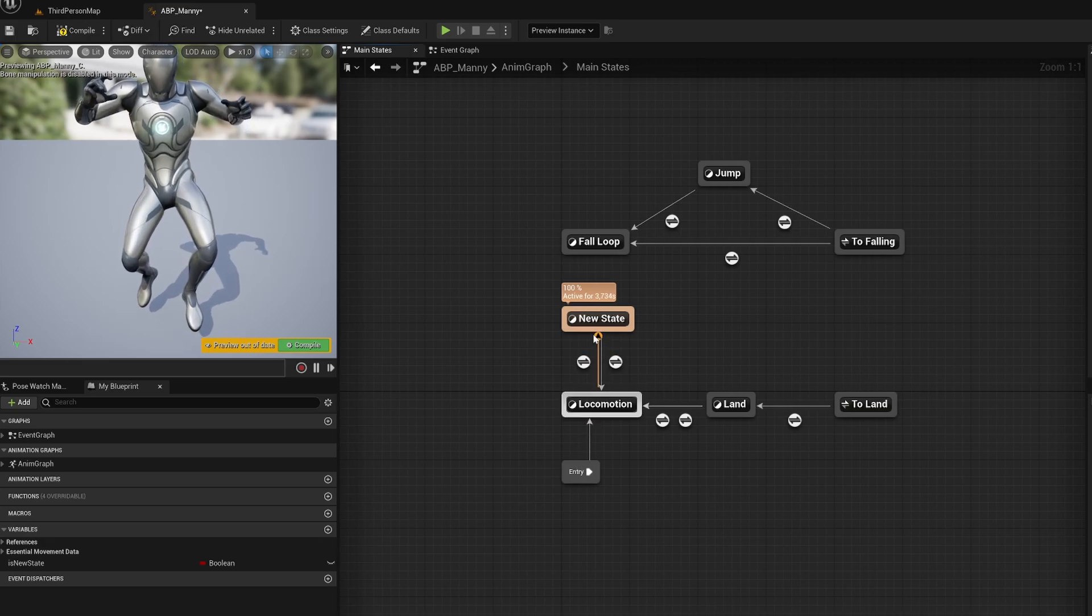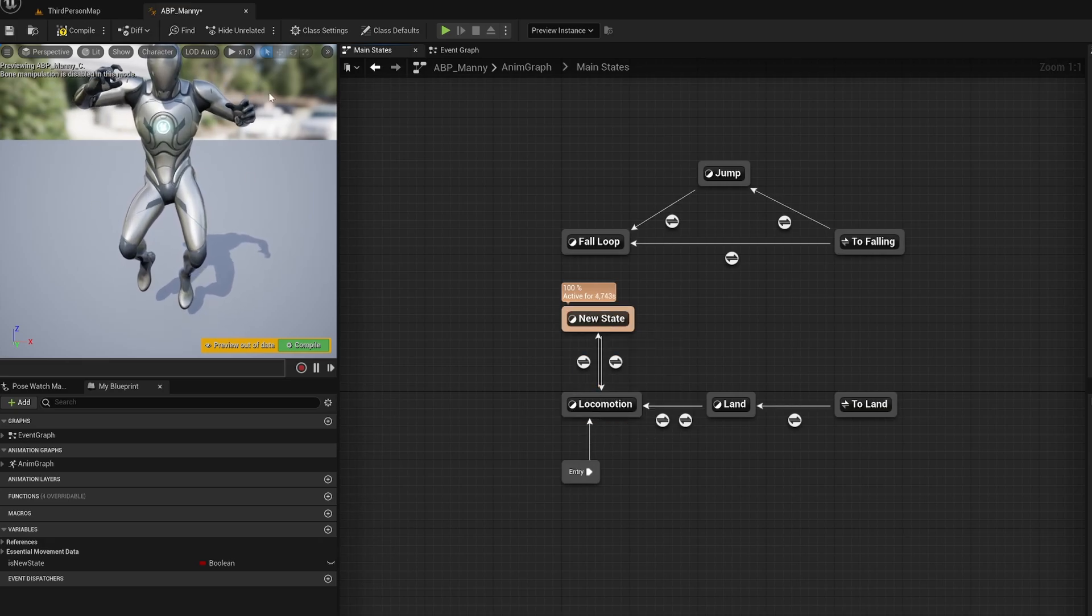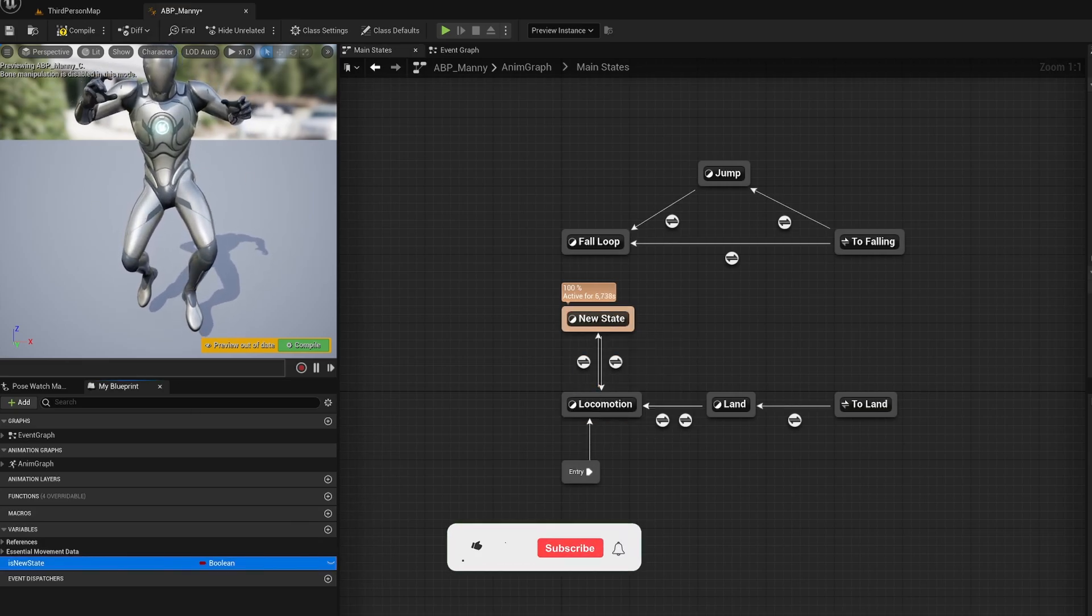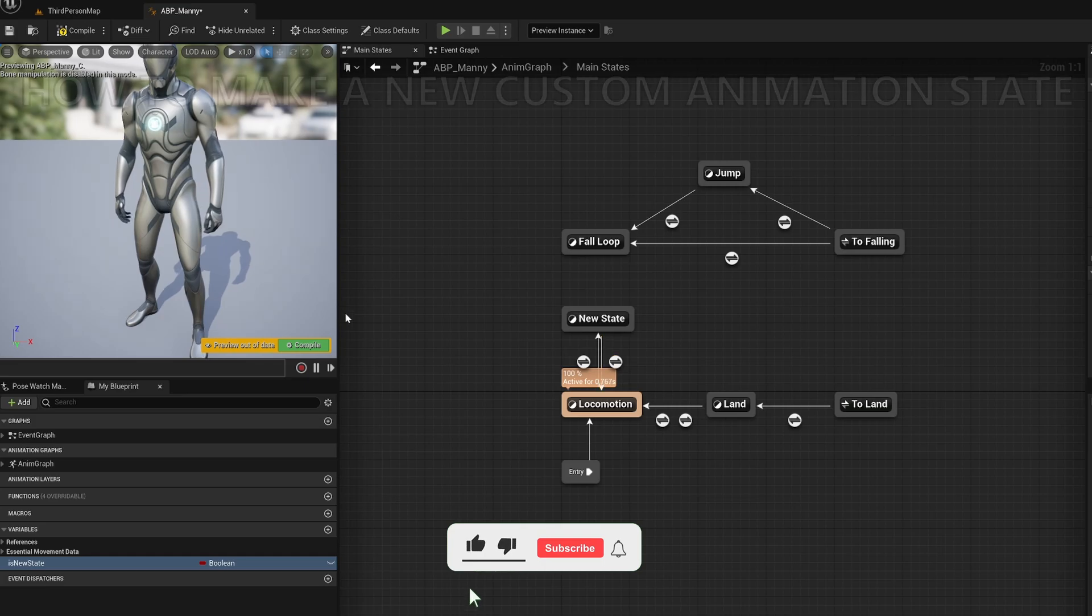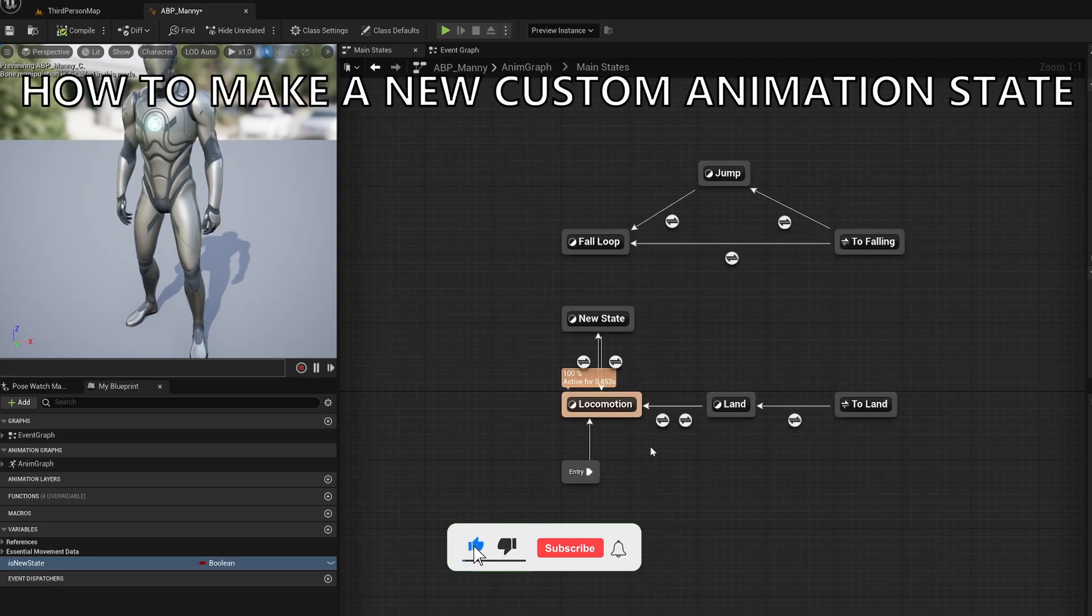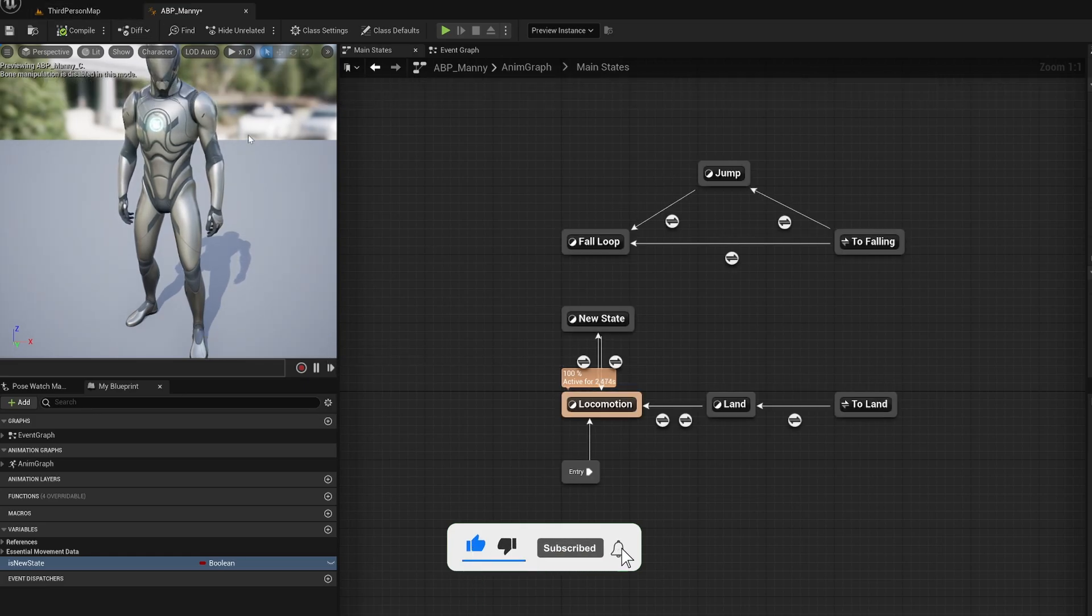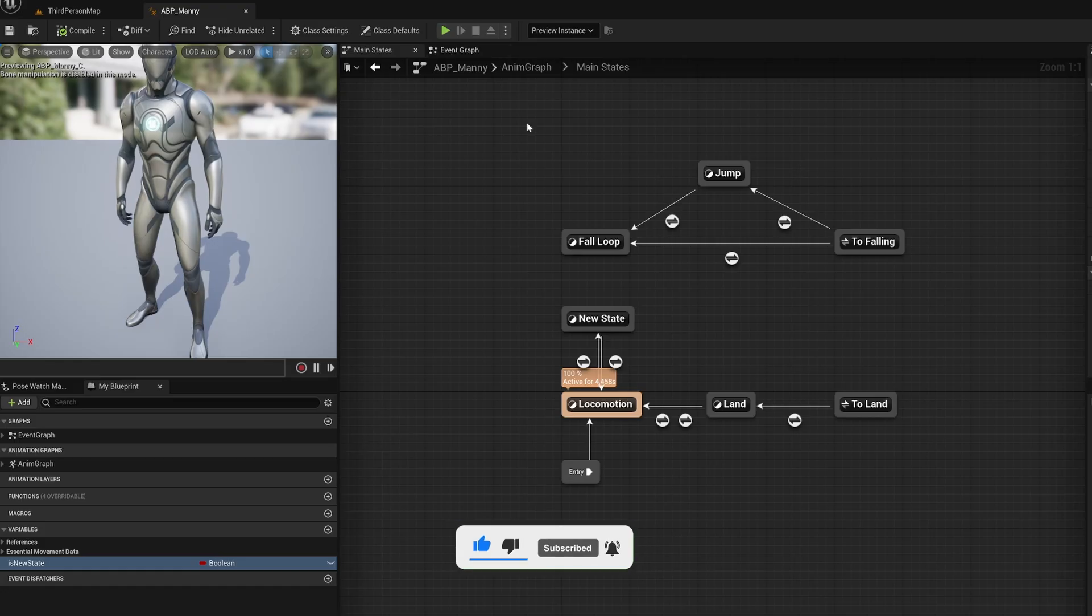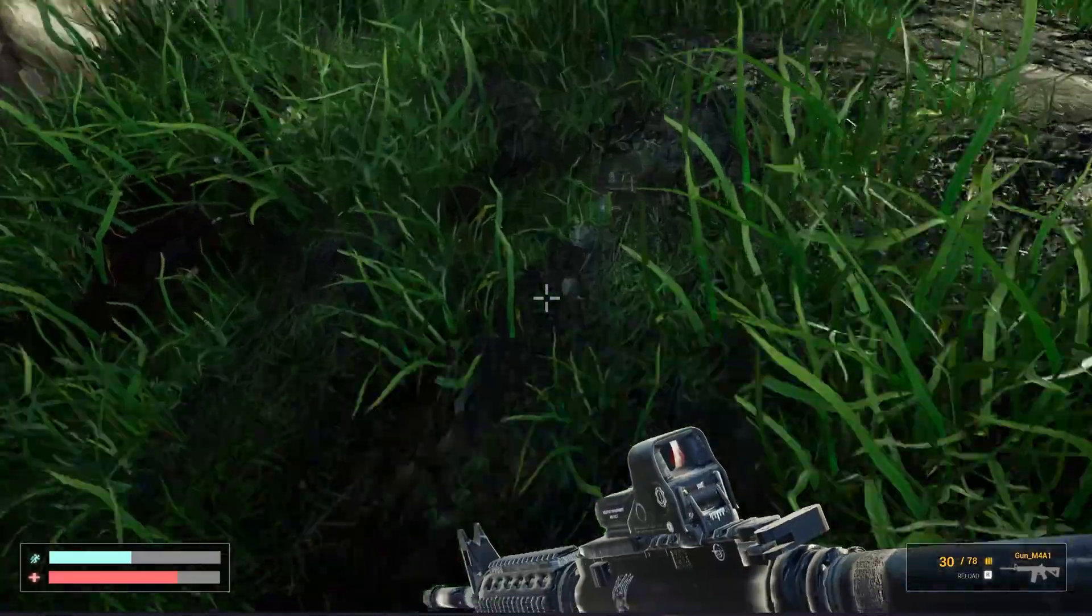What's up guys, welcome to a new Unreal Engine 5 tutorial. Today I'm going to show you how to create a new animation state for your character. It's going to be very easy to follow, so let's get started.